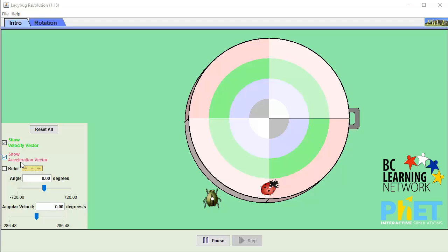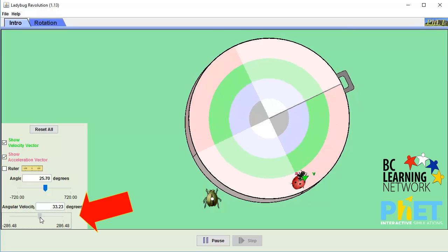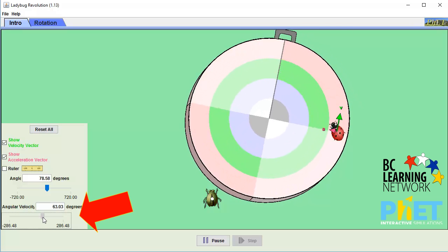To get things rolling, let's increase the angular velocity using the slider at the bottom left here. Let's crank it up to about a hundred degrees per second.